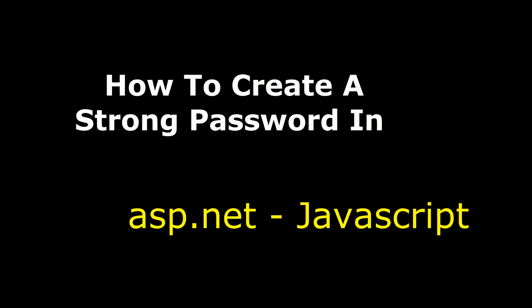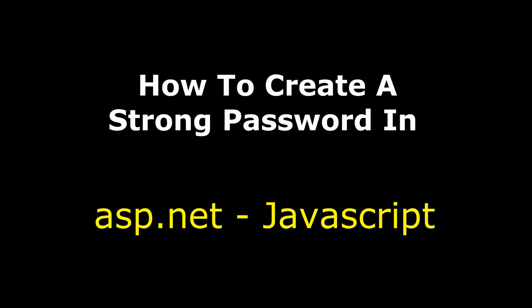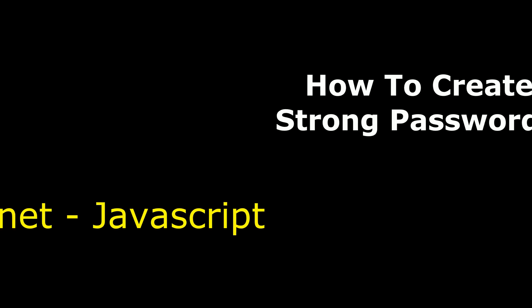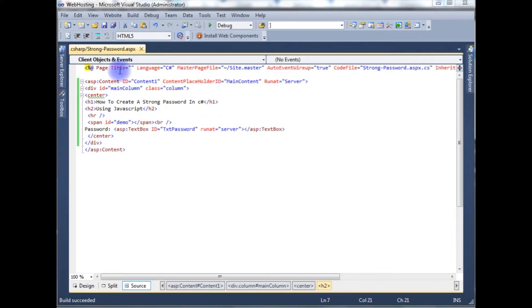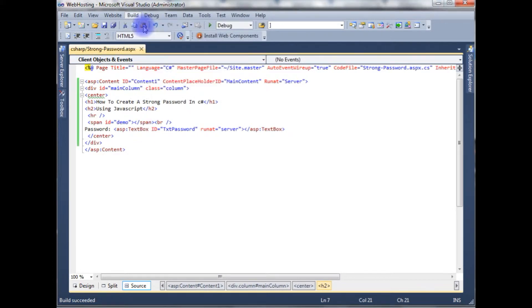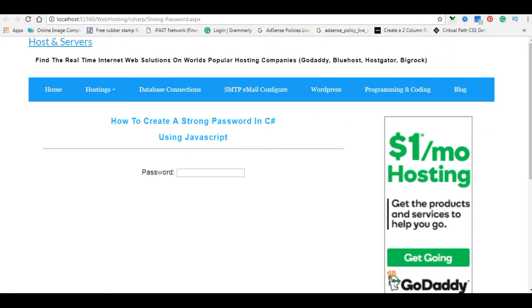Hello friends, welcome to my channel. This is Charan. In this video I will show you how to create a strong password in C#. Right now this ASPX page contains simple HTML5 code with some header tags, h1 and h2, a horizontal line, and one text box server control. Let's build the solution and check the designing part — this is how it looks on the browser, showing a password label and one text box control.